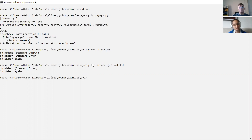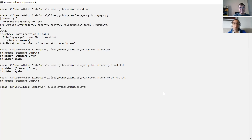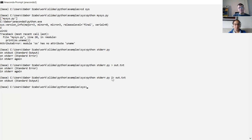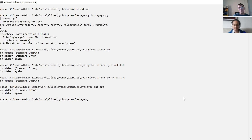With the greater-than sign I can redirect the standard output to a file, say out.txt. Whatever this program printed to the standard output went into that file, and the standard error went out to the screen. I can also say 2> and some other file name to redirect channel number two — the standard error — to a file. Whatever was printed to standard error is saved there.